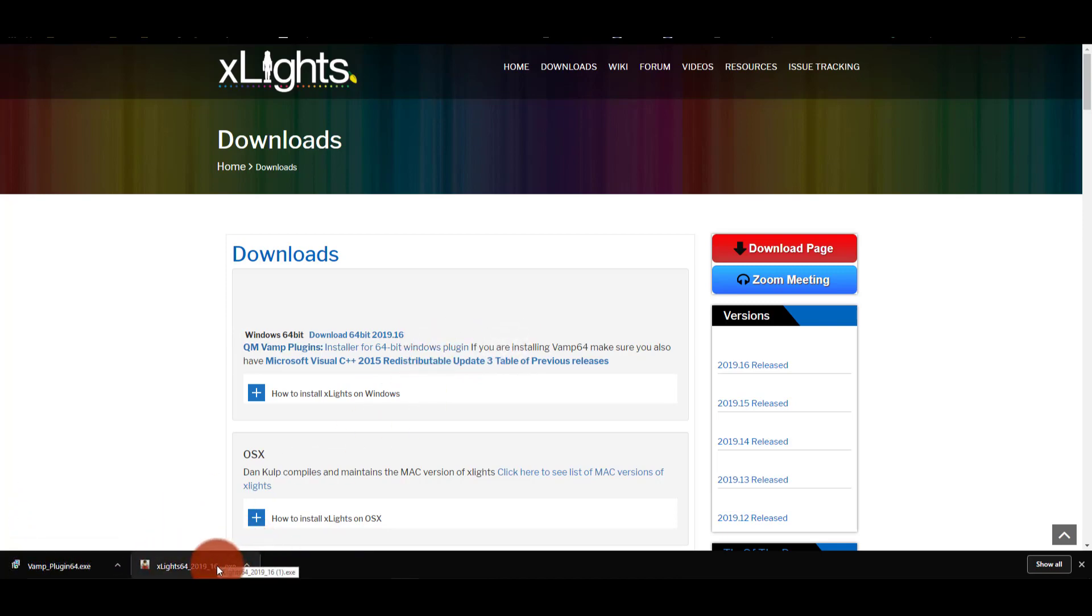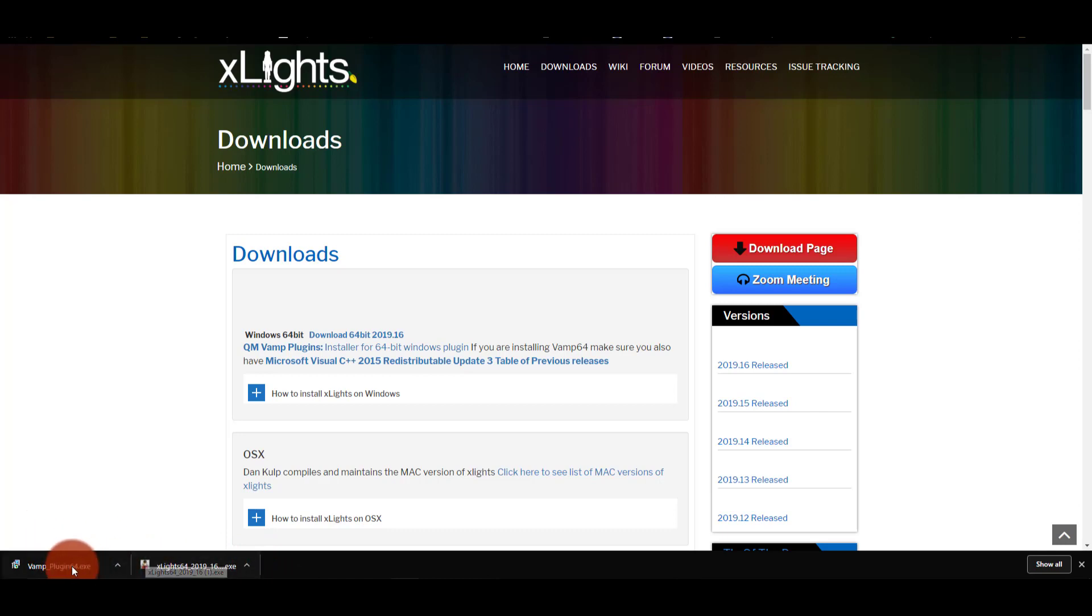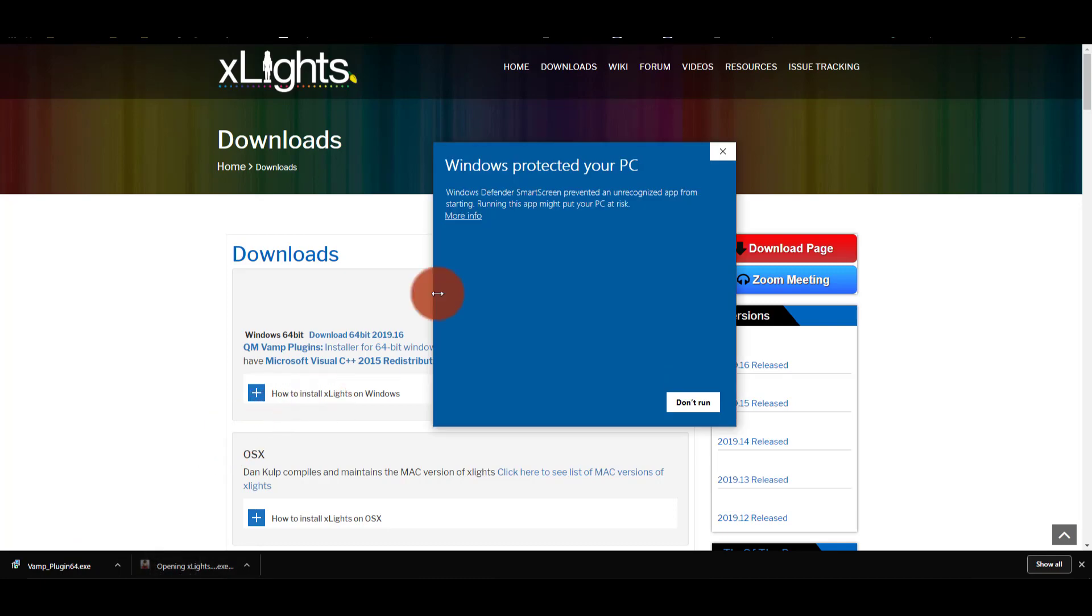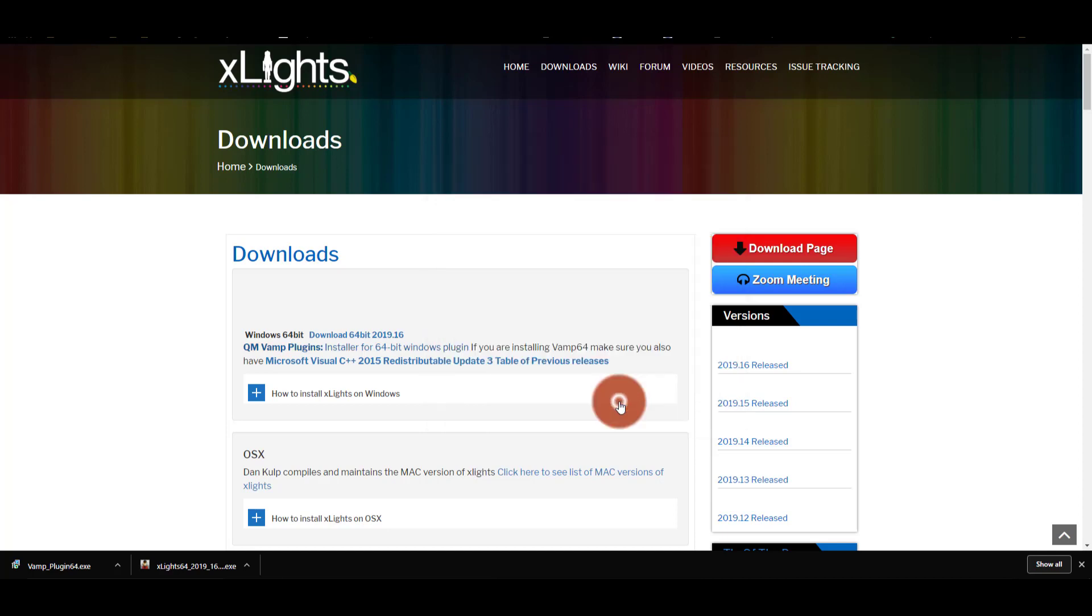And so what I'm going to do is download that as well. Next thing I'm going to do is install both of these. First I'll install xLights, then the VAMP plugins. I'm not sure it really matters what order you do it in, but that's okay. When I first click it, I get the Windows SmartScreen little notice there. I want to click More Info and then Run Anyway.